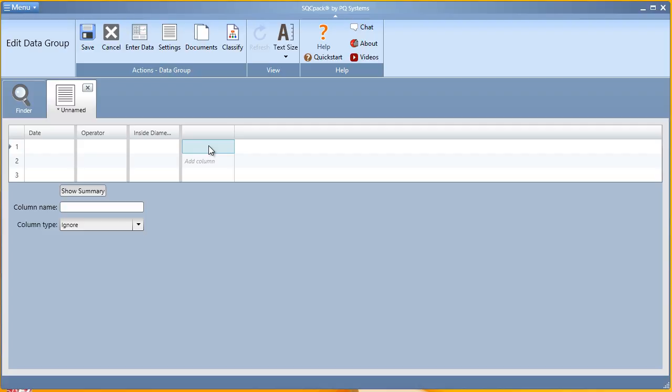This, again, ensures accuracy in your data collection process. Finally, outside diameter.